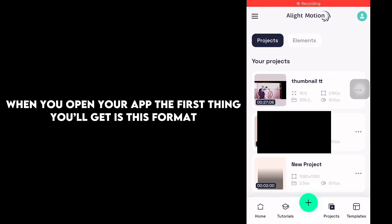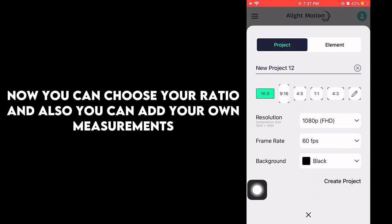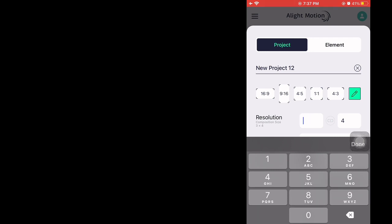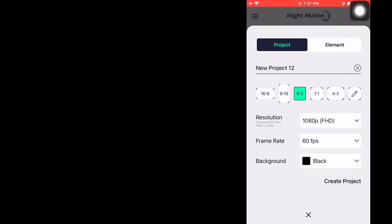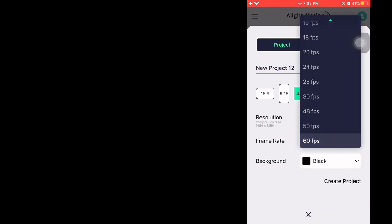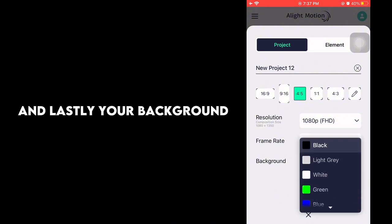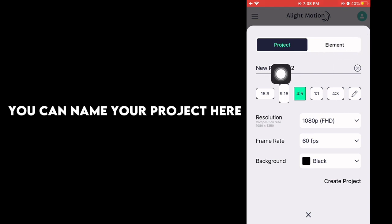When you open your app the first thing you'll get is this format. Click the plus sign to start creating a project. Now you can choose your ratio and also you can add your own measurements. You can choose resolution which are up to 2160p. You can also choose frame rates and lastly your background. You can name your project here.